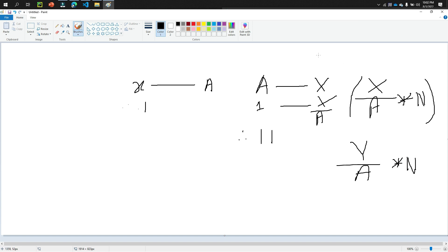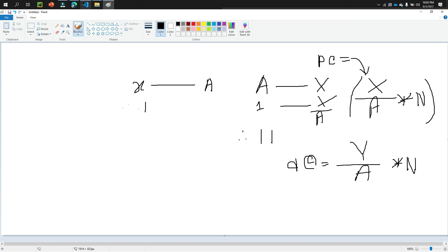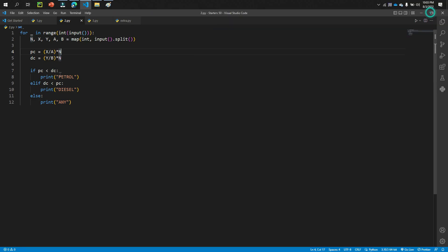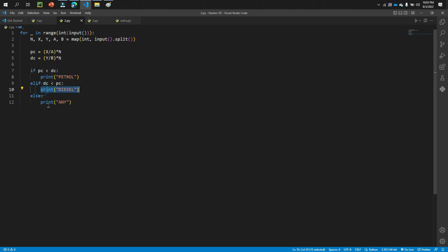We store the petrol car result in a variable PC and the diesel car result in variable DC. Then we check: if PC is less than DC, print 'Petrol'; if DC is less than PC, print 'Diesel'; if PC equals DC, print 'Any'. In code: PC = (X / A) × N, DC = (Y / B) × N, then apply those conditions.